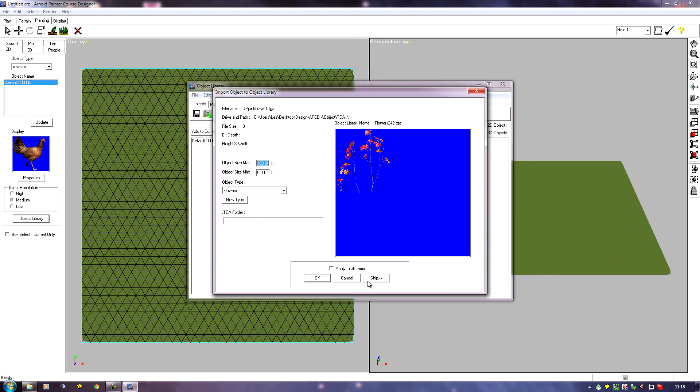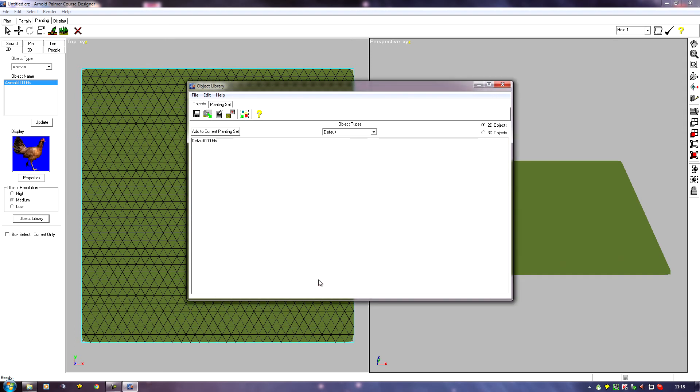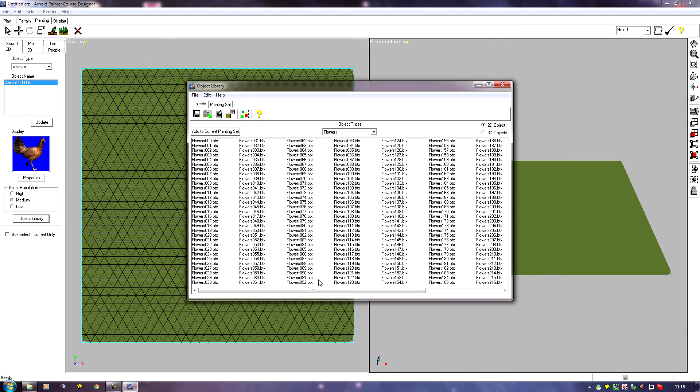And I'll set whatever the minimum or maximum heights. I want it to be, say, 8, 5, and click OK. OK.